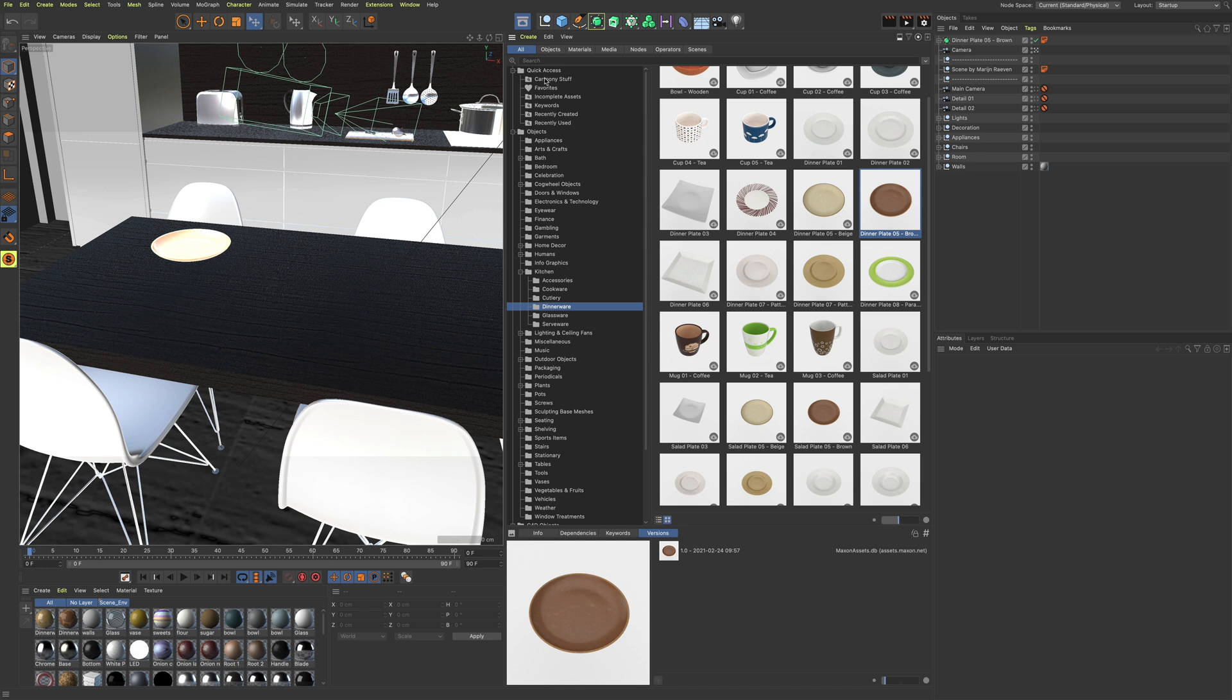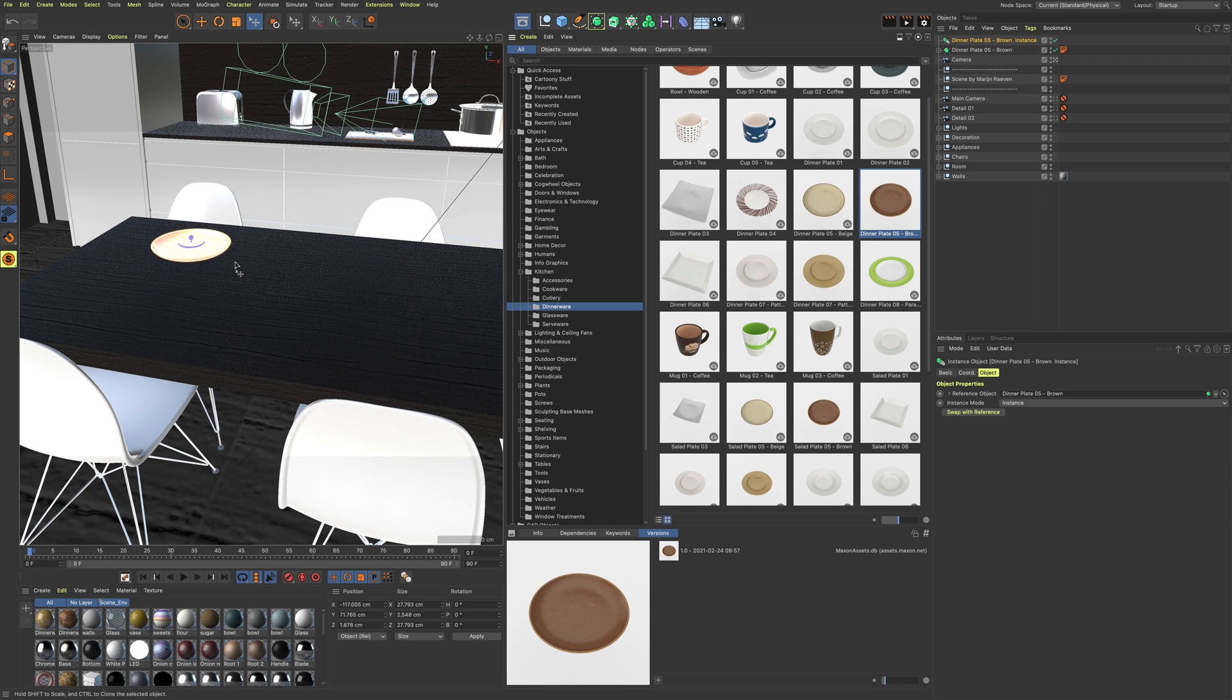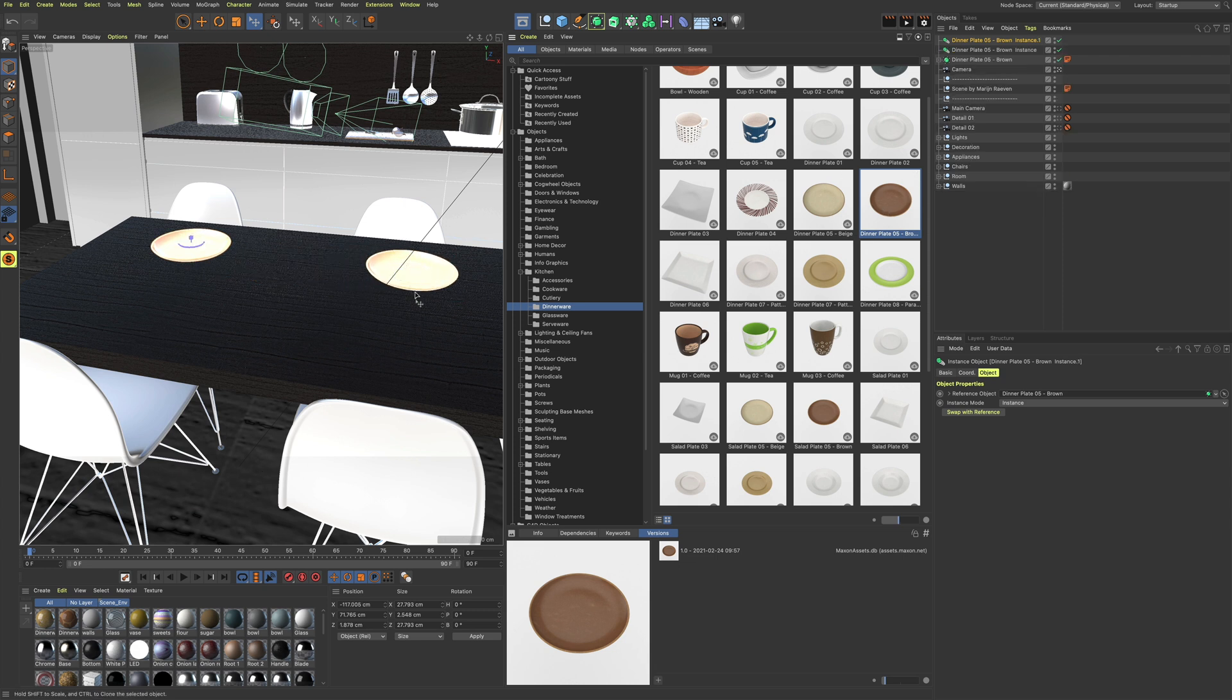Another handy little feature is the ability to insert object-based assets as objects, instances, or references, which can be incredibly helpful when working on certain types of scenes.